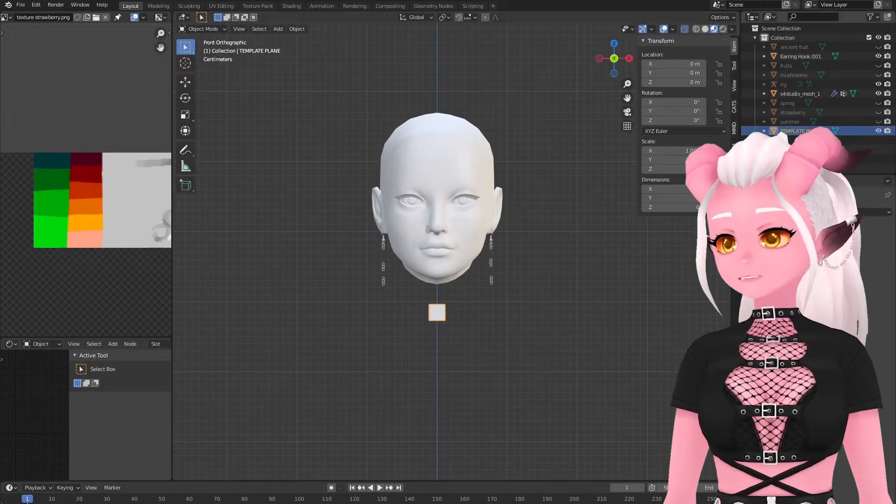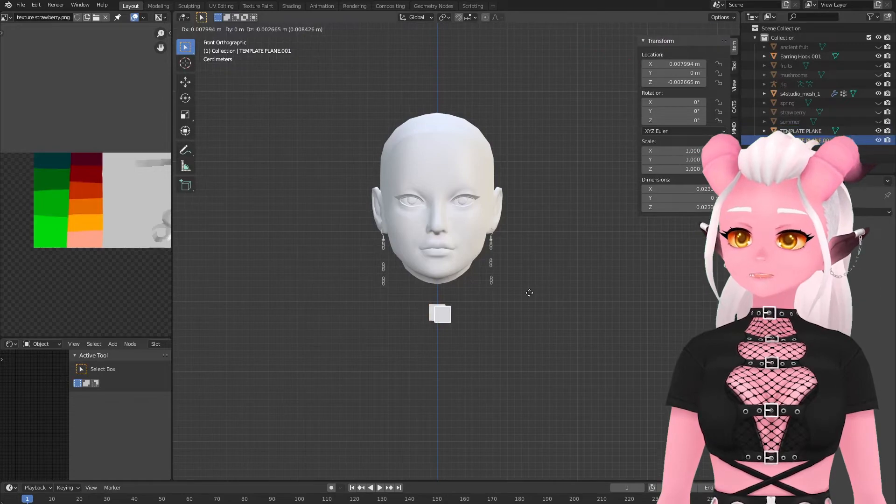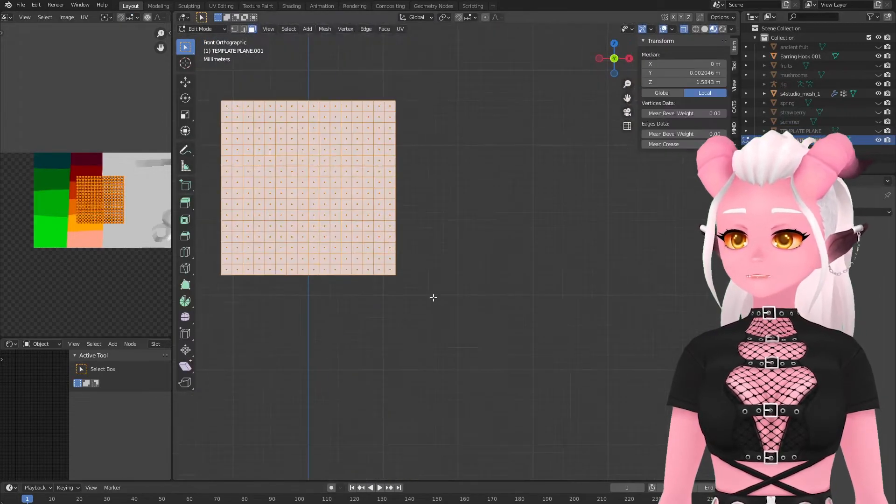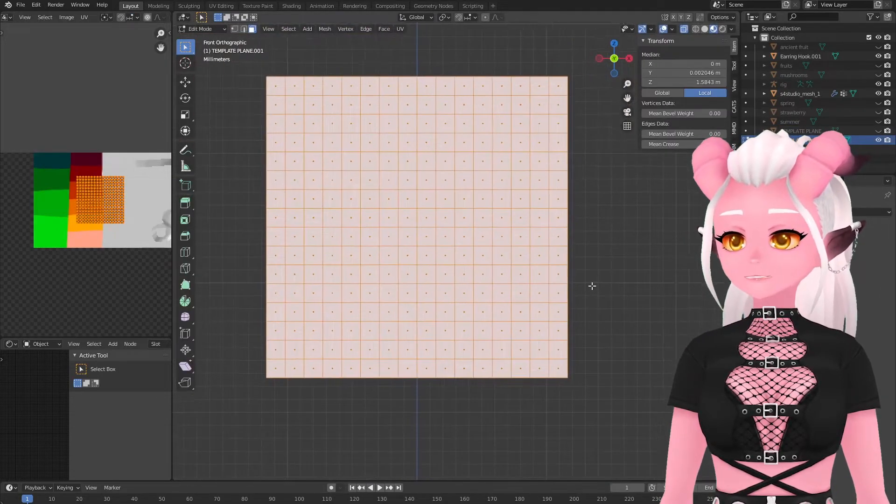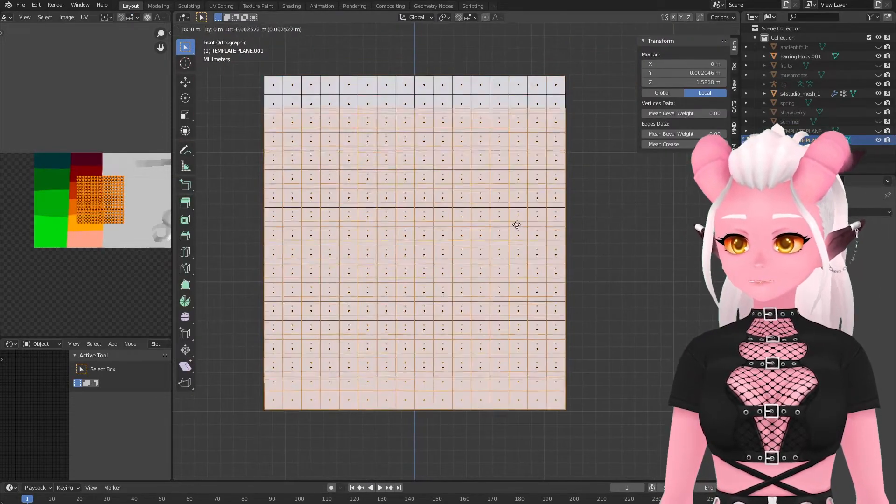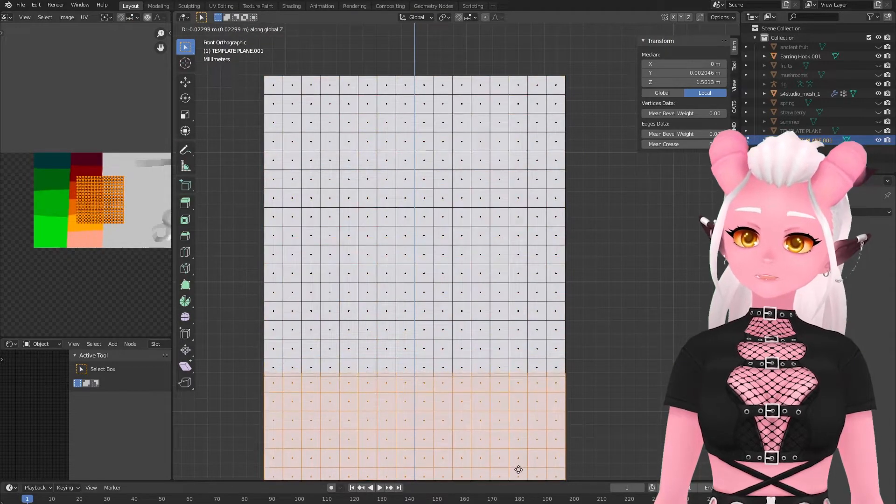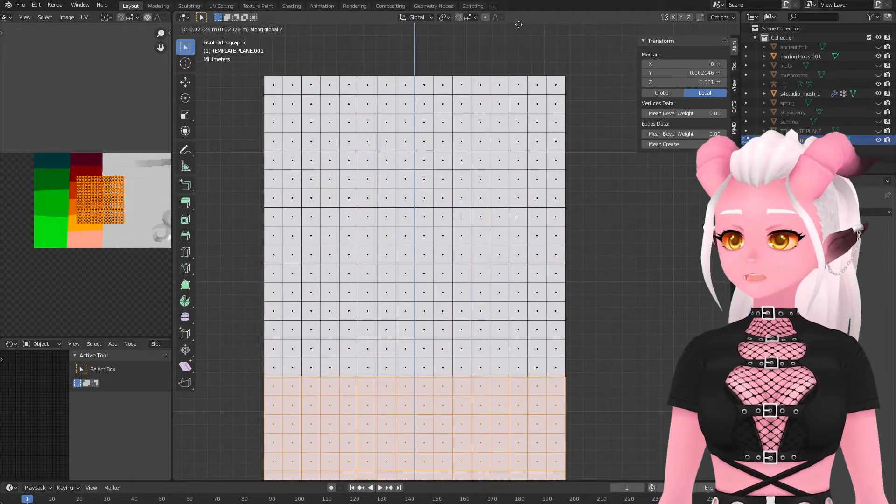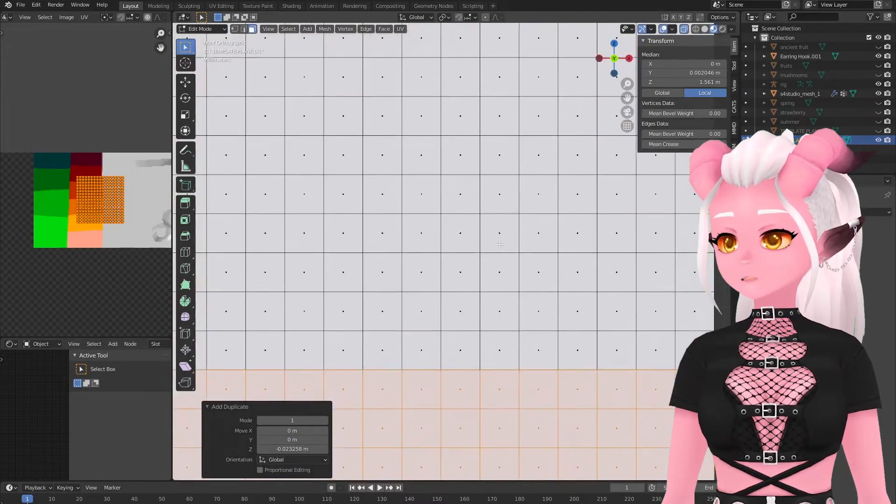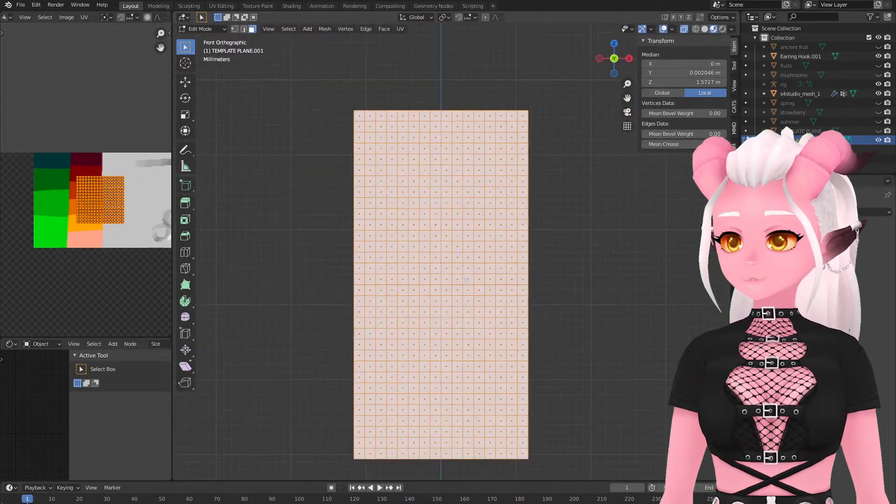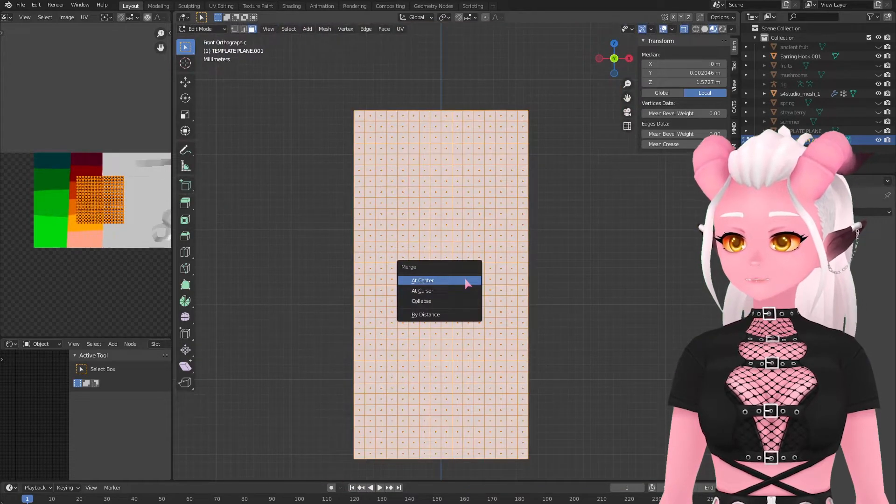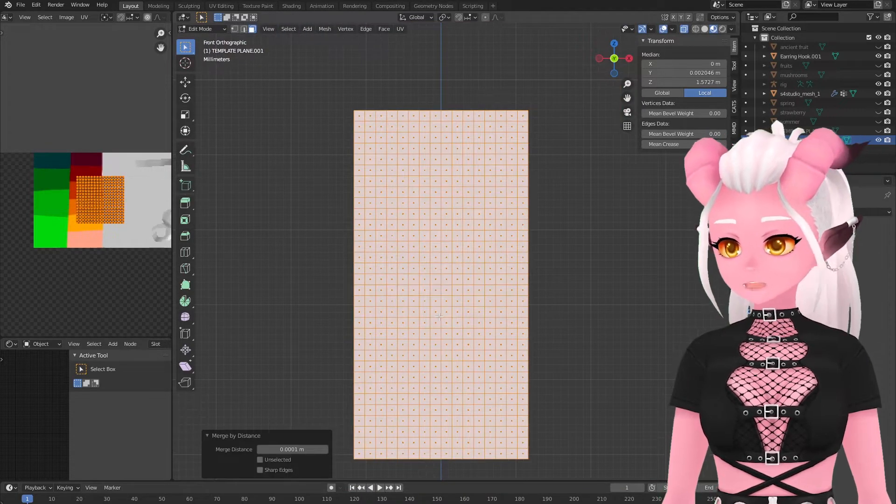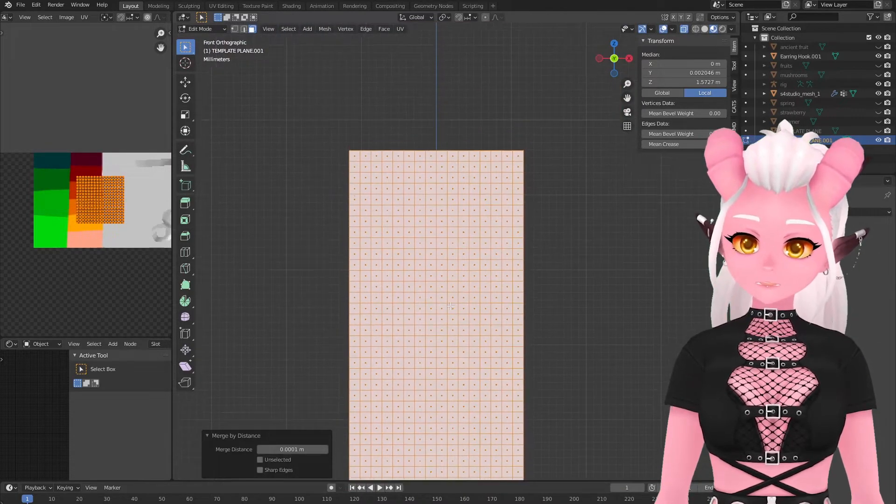Then back in Blender I create a plane and I subdivided it four times to get a 16 by 16 grid. This worked for the smaller pixel art I was doing but I duplicated it and moved it to essentially just extend my canvas when it came to the larger pixel art pieces. Just make sure to remove the double vertices between the join.